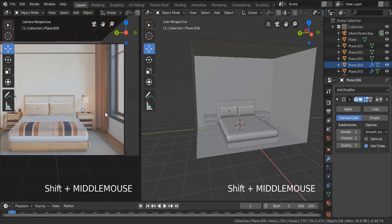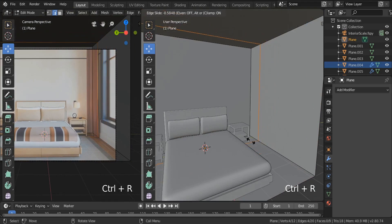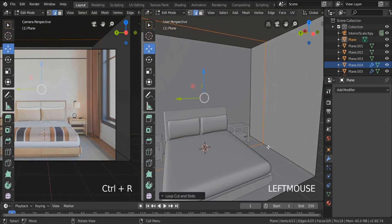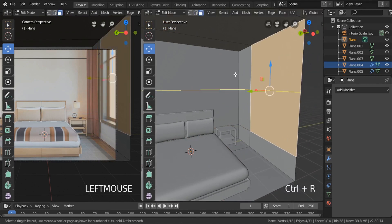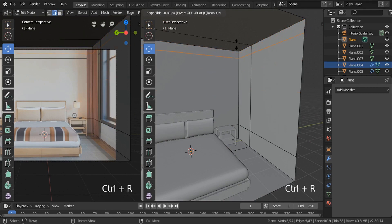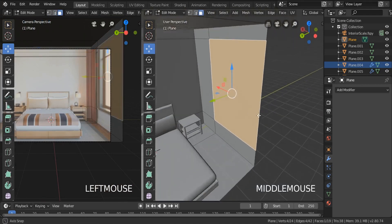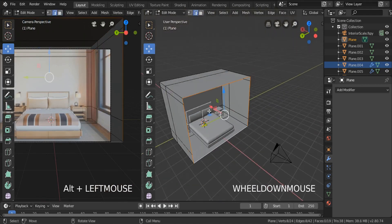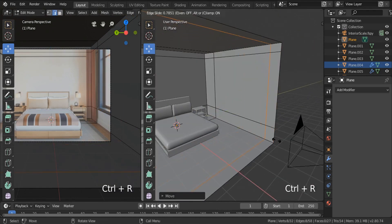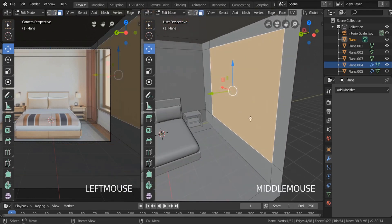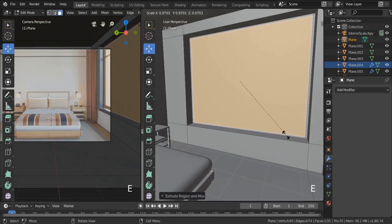Now I'd like to work on the window and we're going to wrap up this tutorial. Let's insert an edge loop right over here and another one horizontally. I'm going to insert another edge loop, then grab this edge and extrude it backward. After that extrude and scale down to create the window frame shape.